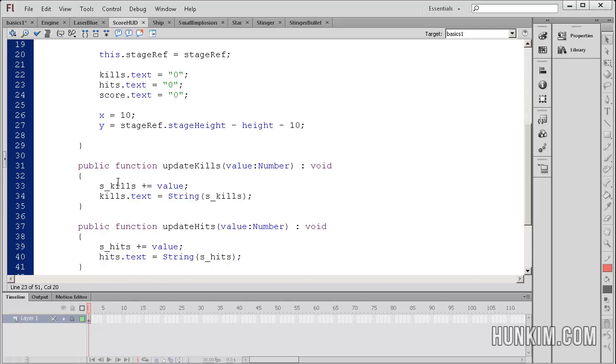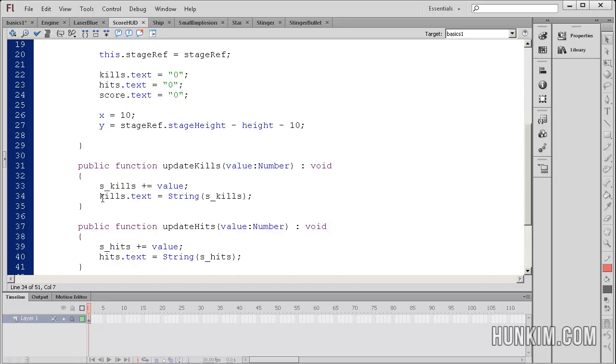So we have a function here called updateKills. It takes a certain value, a number, and it looks like the skills, the variable, is equals to skills plus value. So we're somehow increasing this number variable, and then we're updating the text. We're updating the text, kills.text is updated by the actual number here.